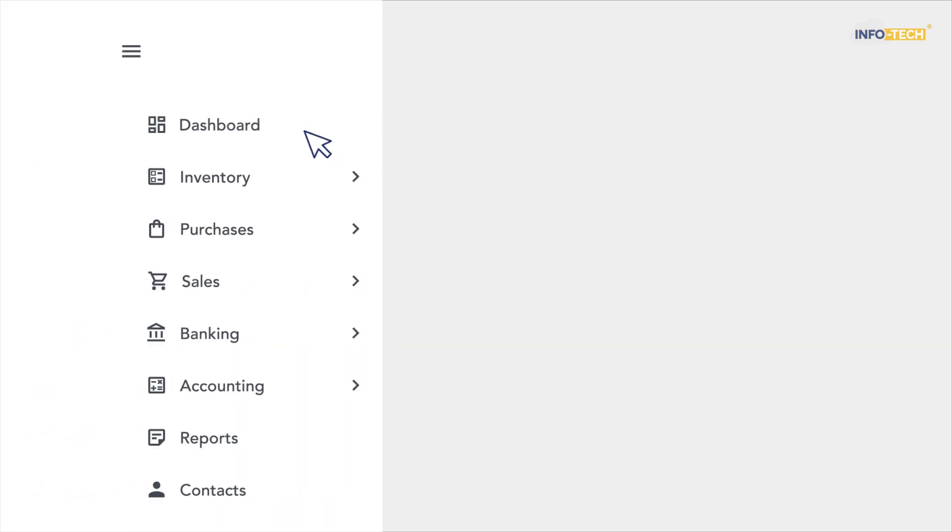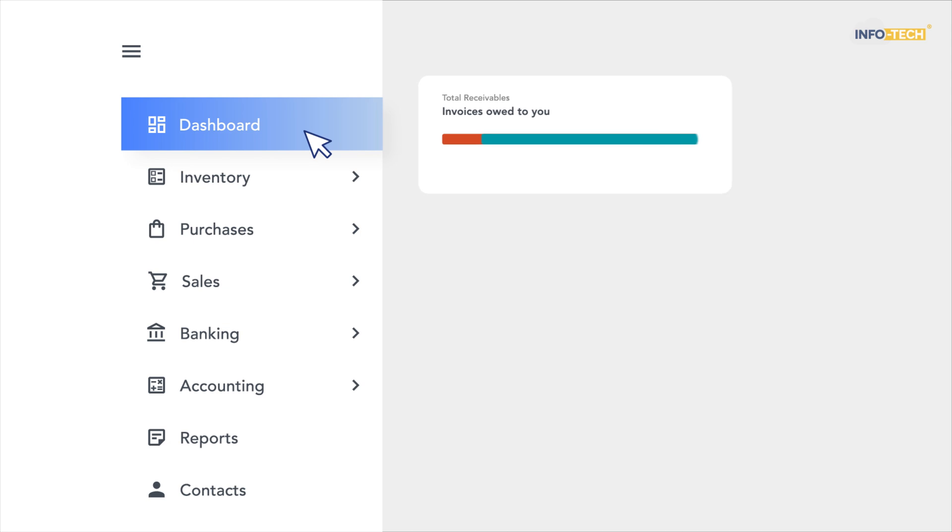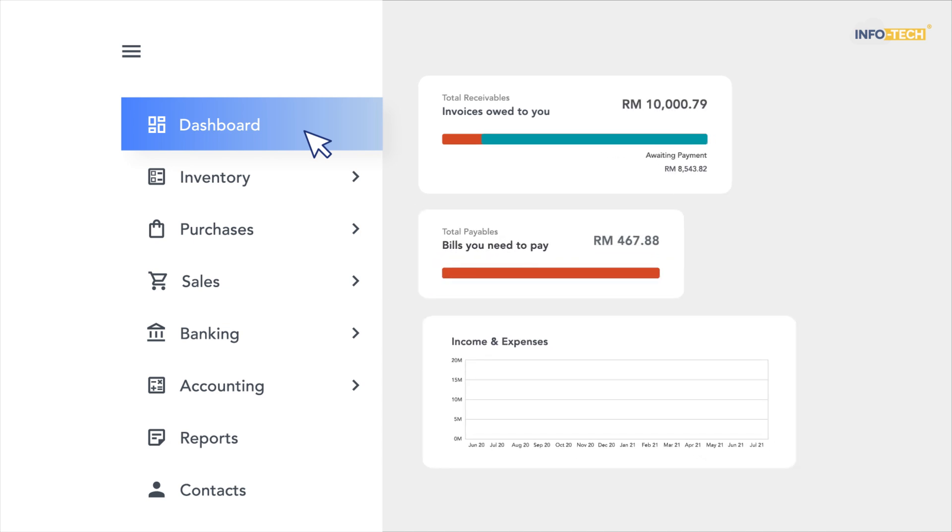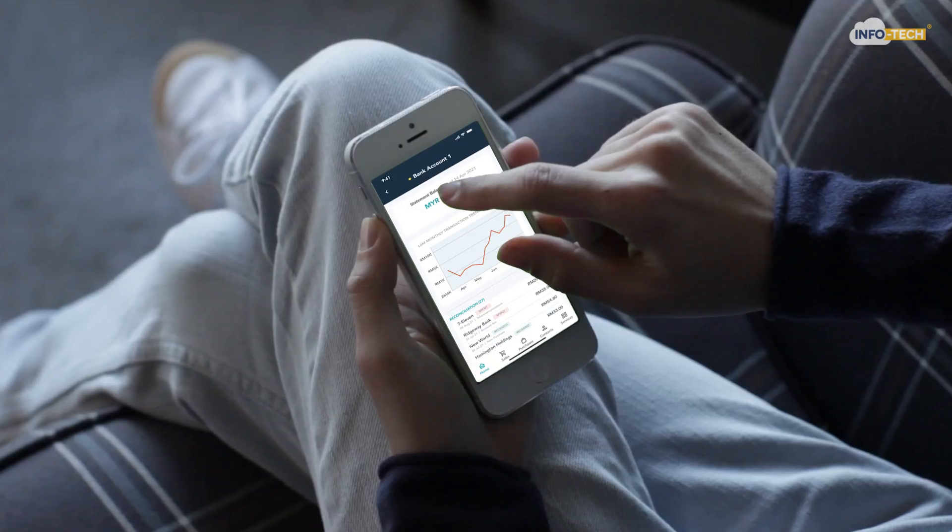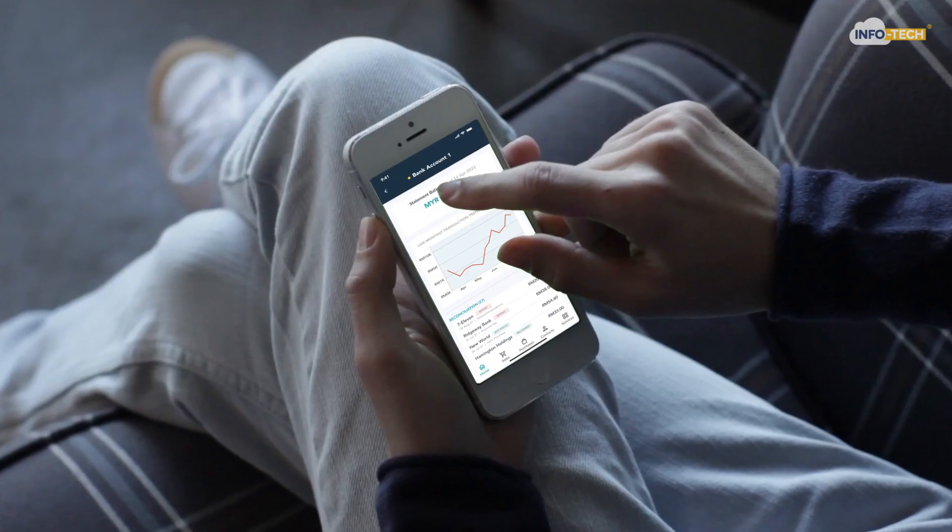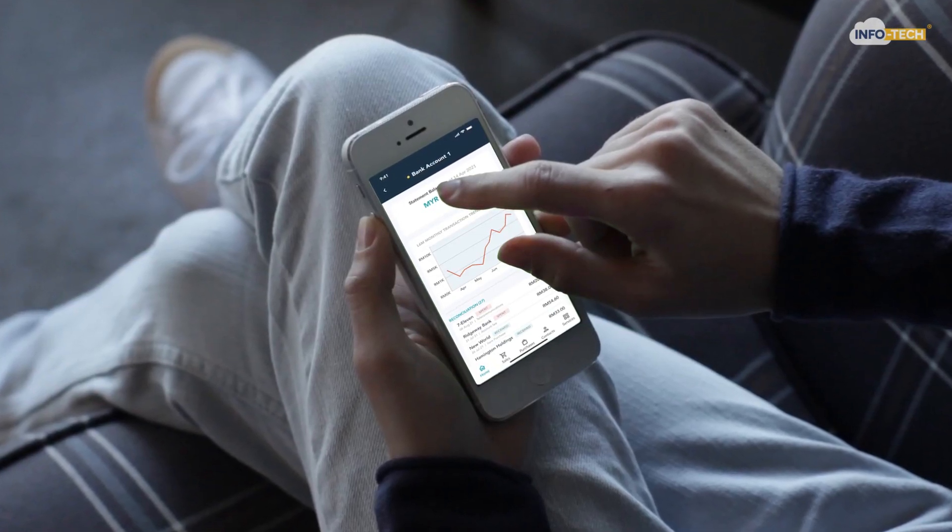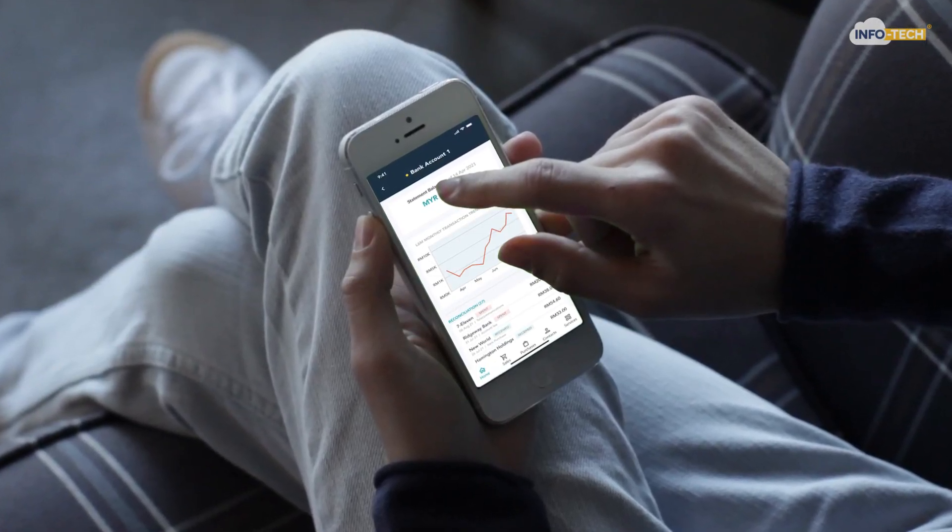And here it is, the first of its kind. Our cloud-based accounting software is all you'll ever need. Built into a mobile app, it allows you to access anytime, anywhere.